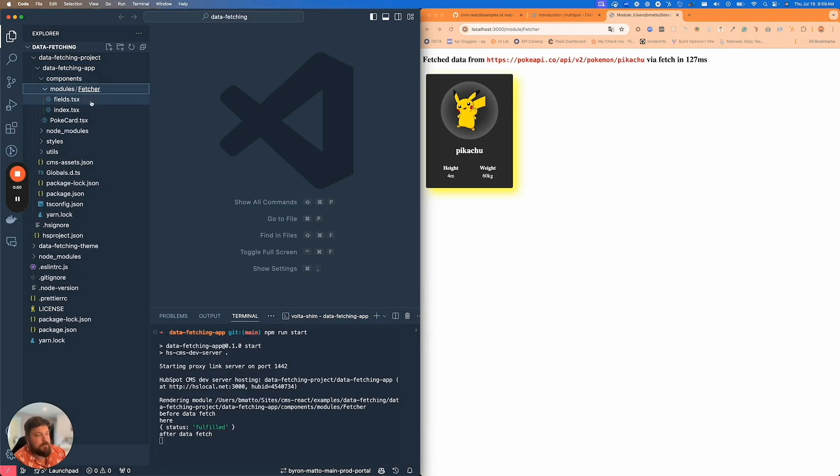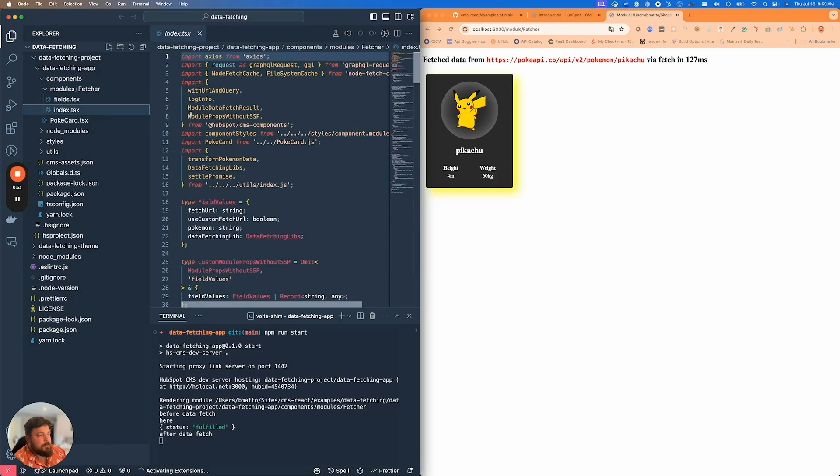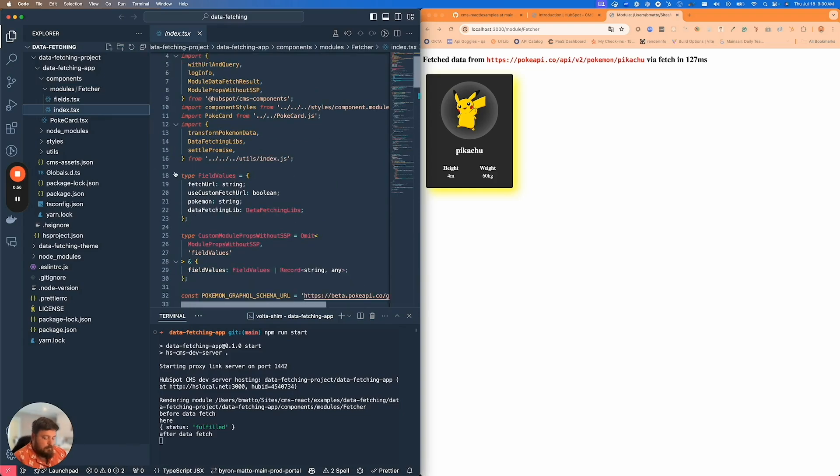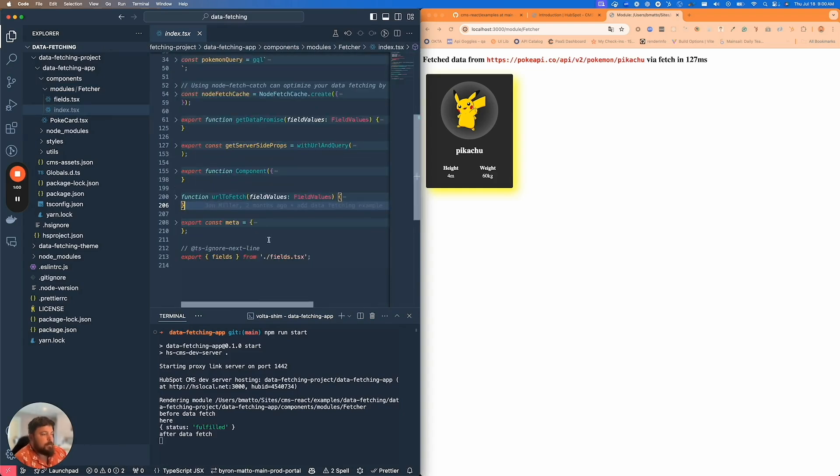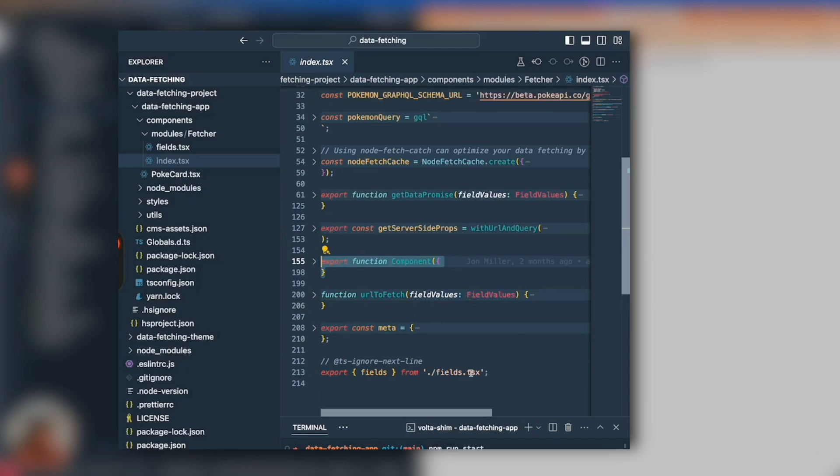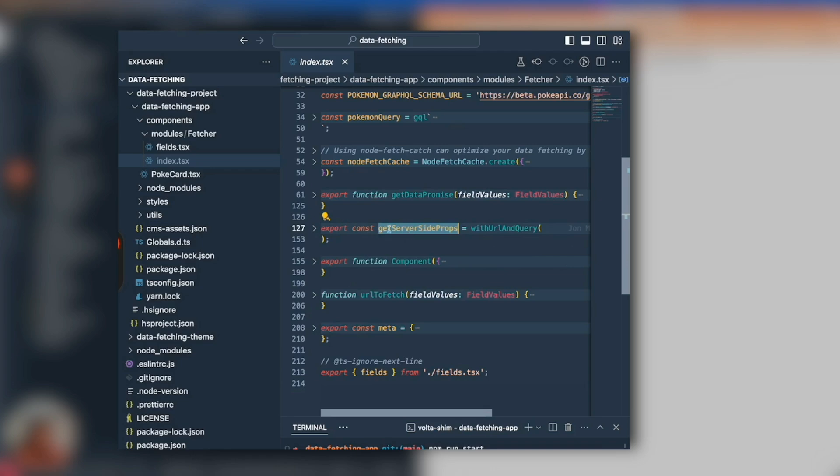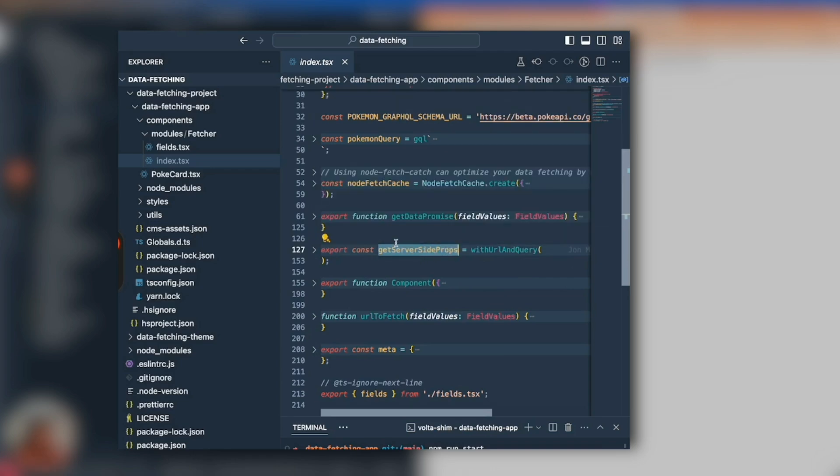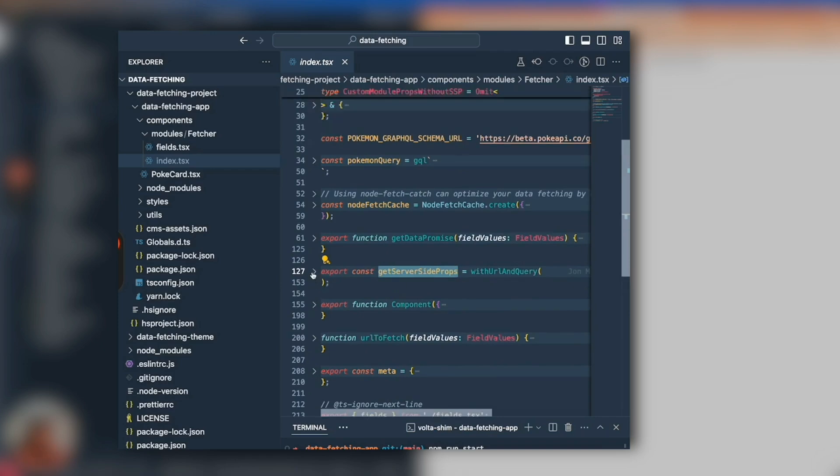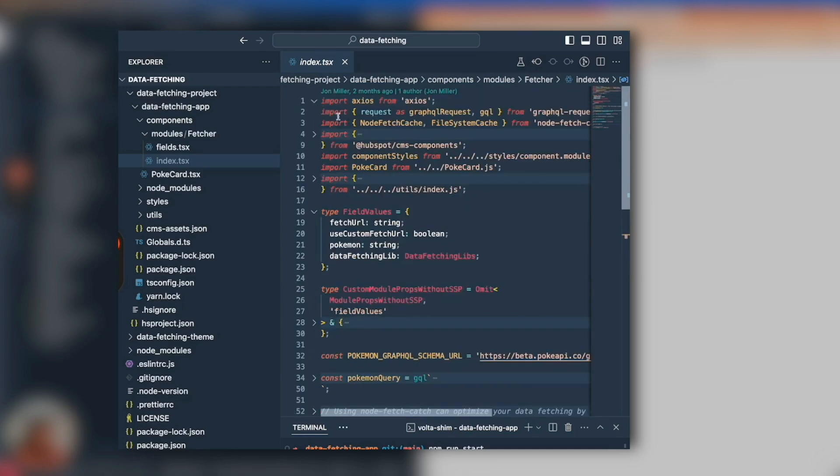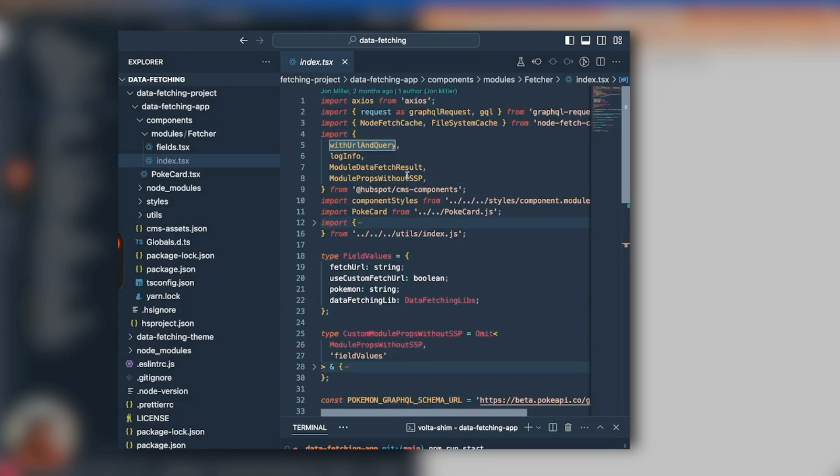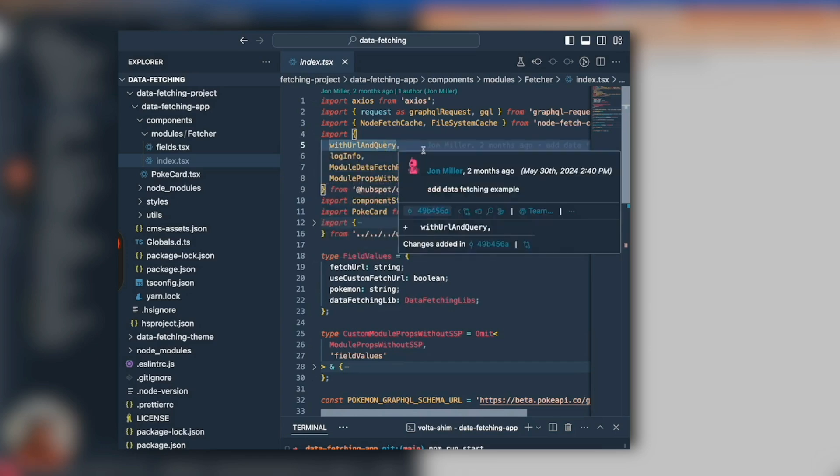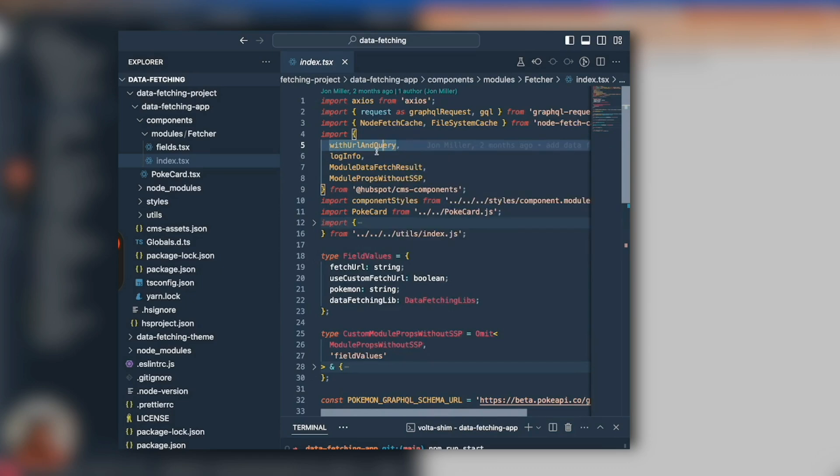Let's go into the code. Some of these things are familiar - modules are going to export a component, the meta fields information. But what's important here is this named export getServerSideProps. You're going to export a wrapped function. The wrapper in this case is withURLWithQuery, which is going to ship with CMS components.